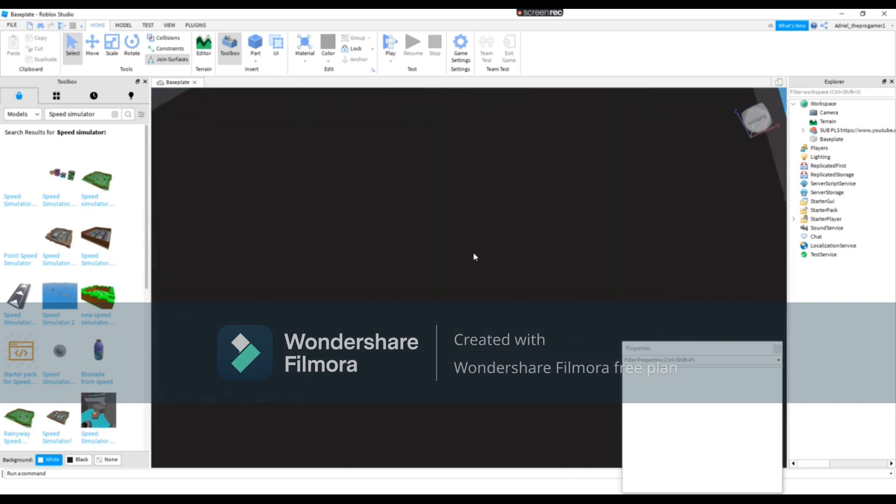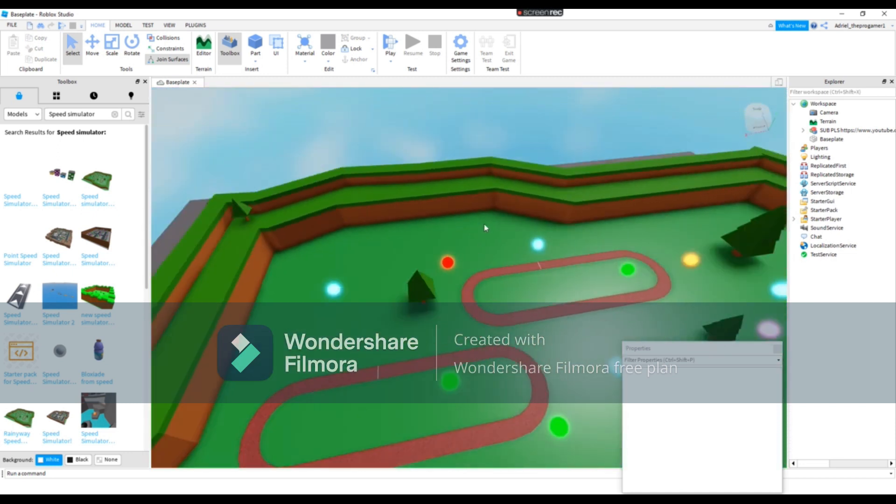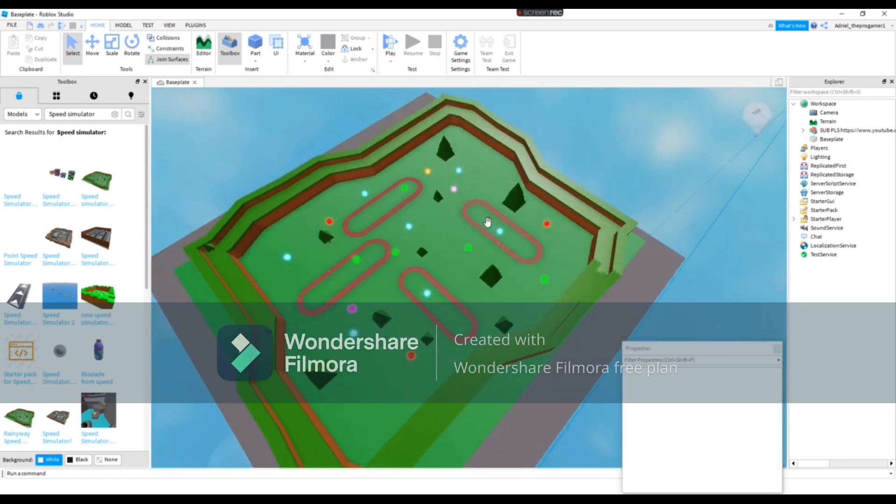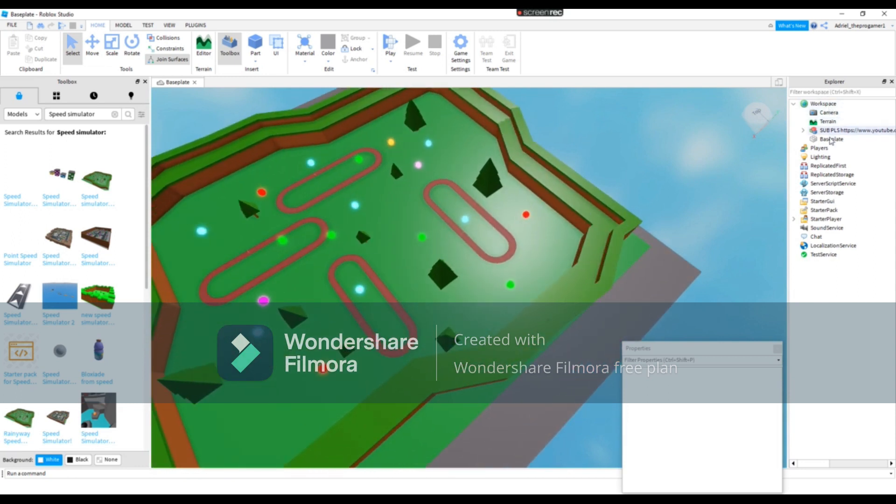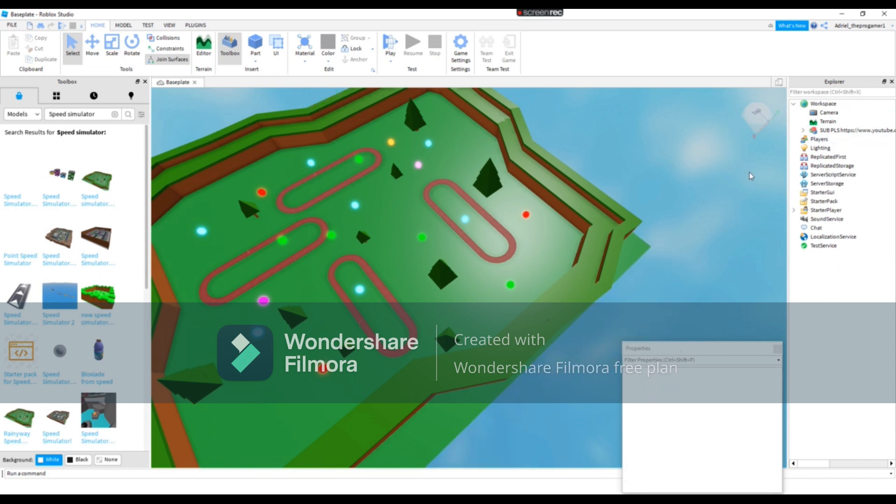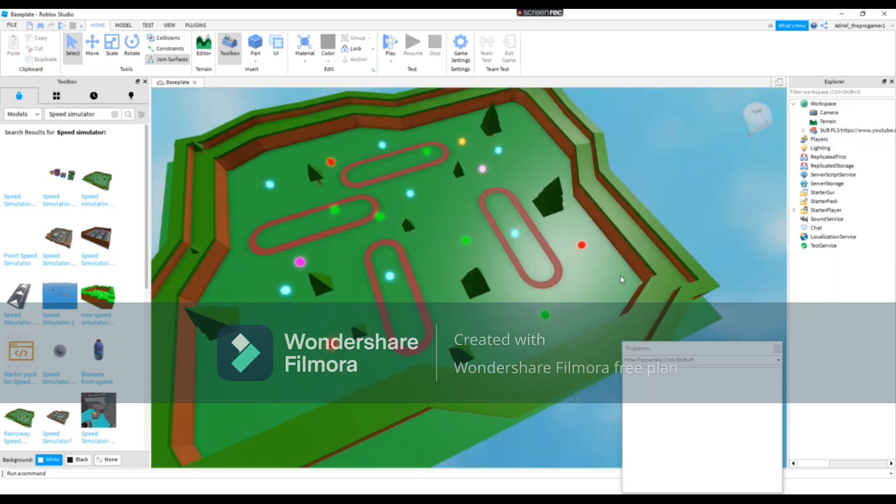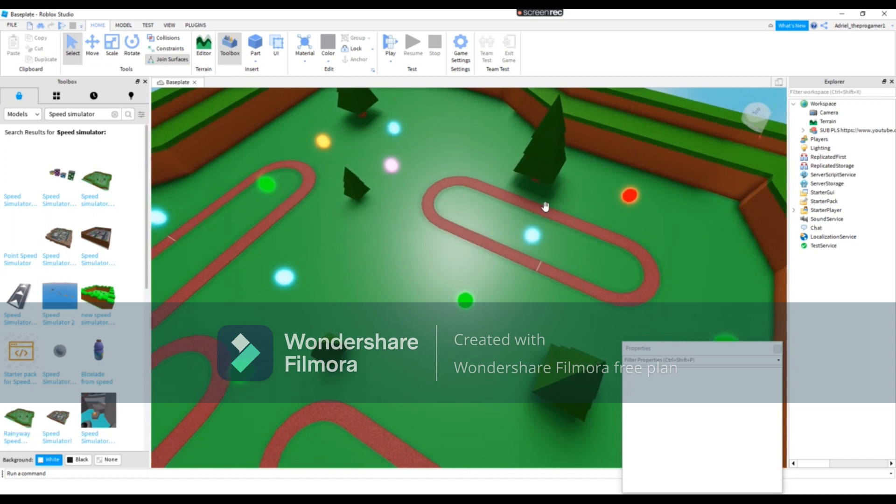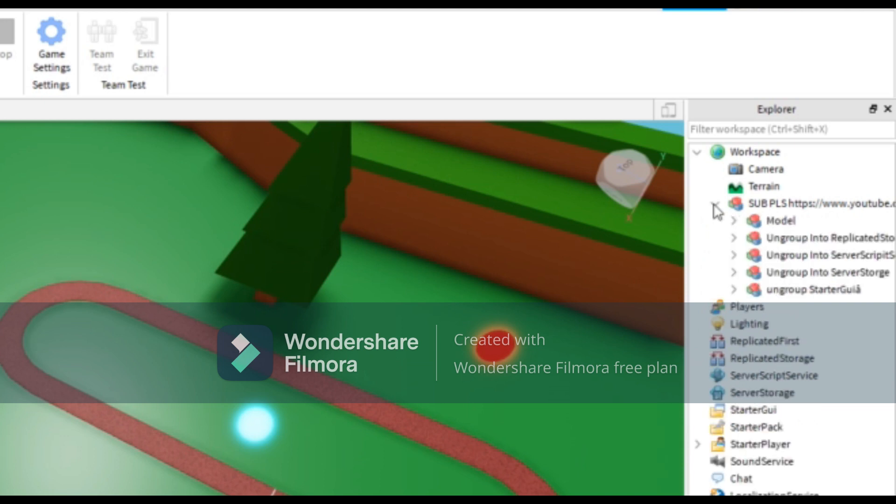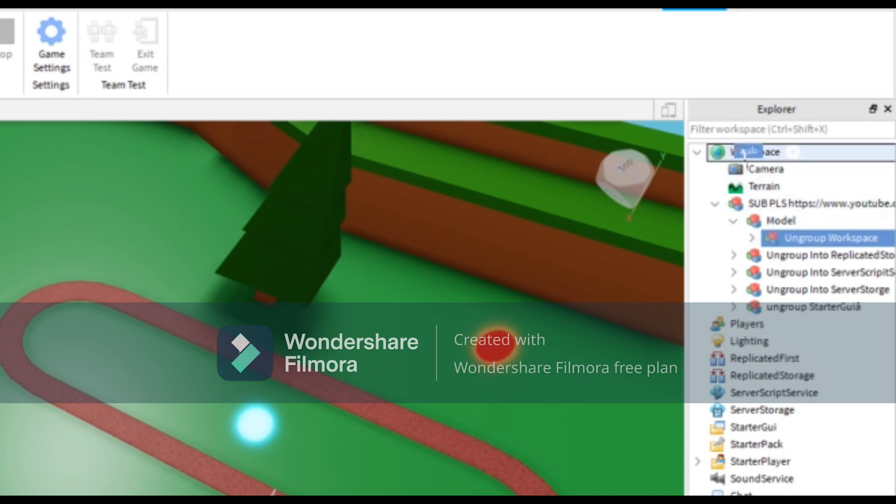Okay, so now you see this right here. Now you need to go to Explorer, left-click the baseplate then delete it. Now you will press this button beside the model kit, it's the arrow, and then press this button. Then it says here ungroup in workspace. We will put this on workspace just right here.